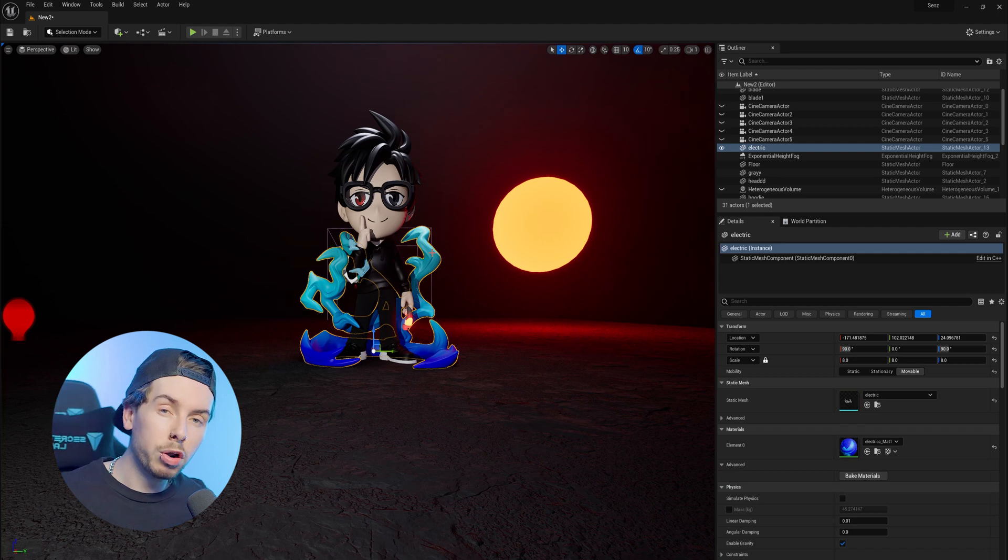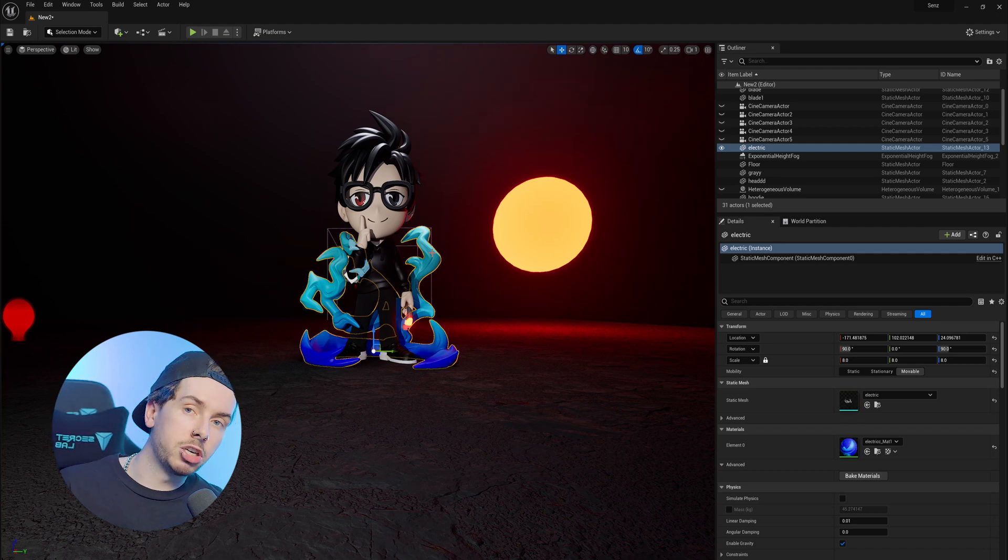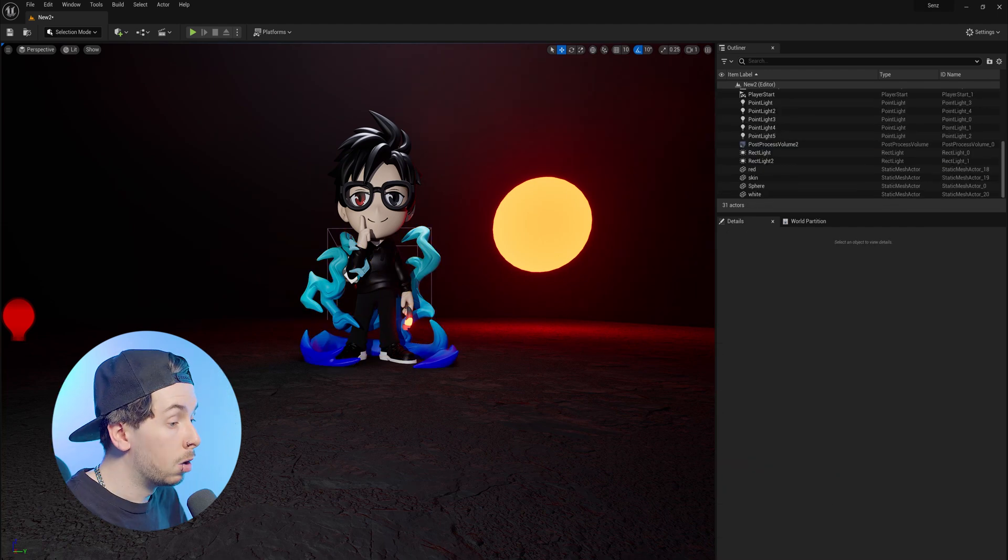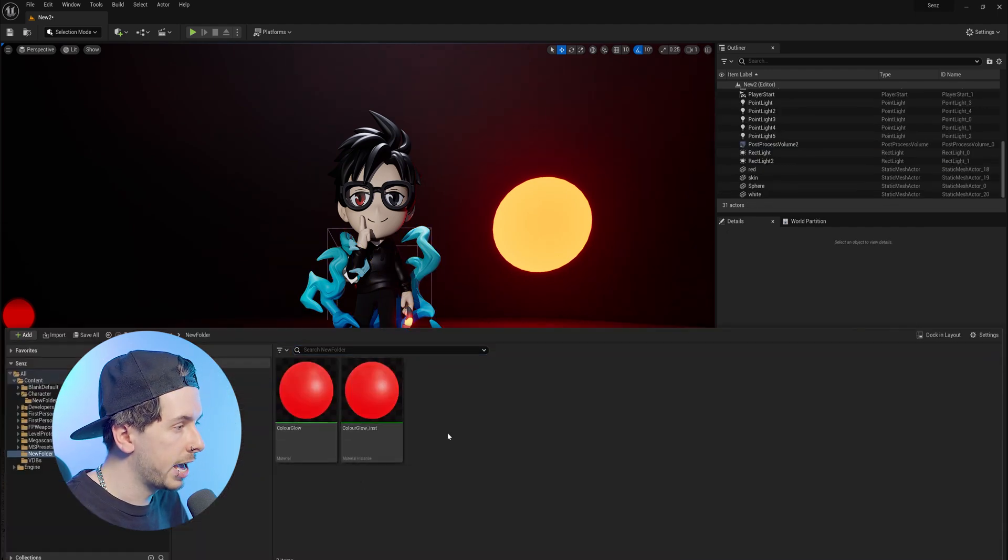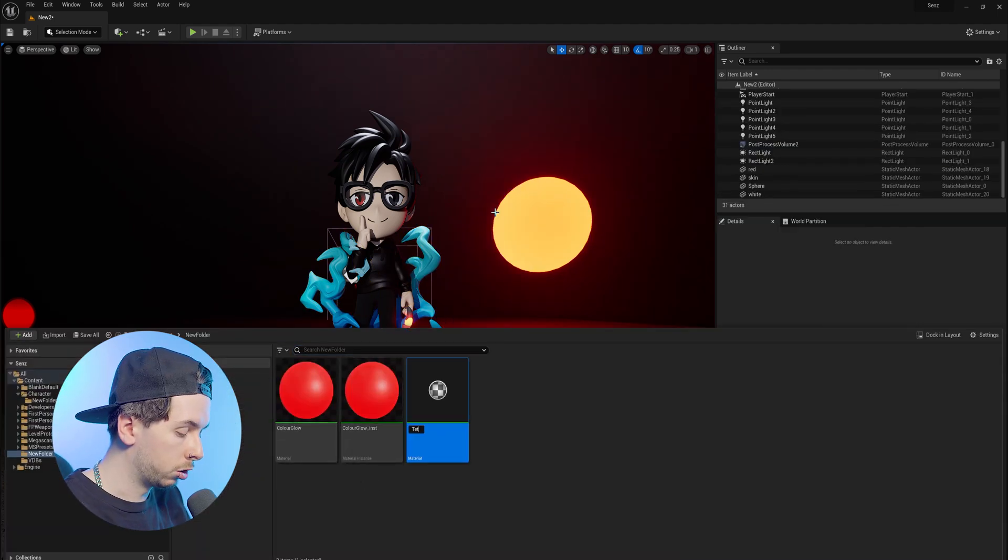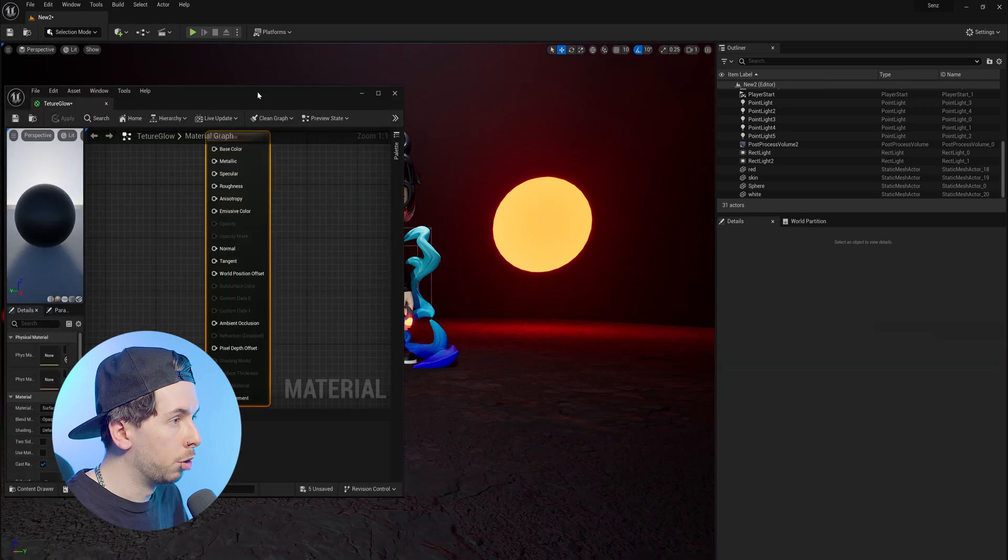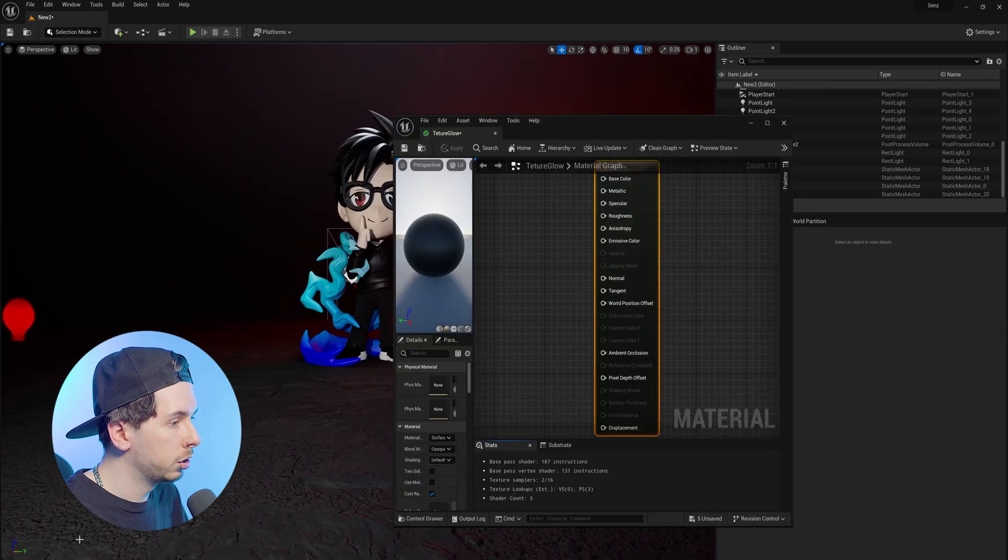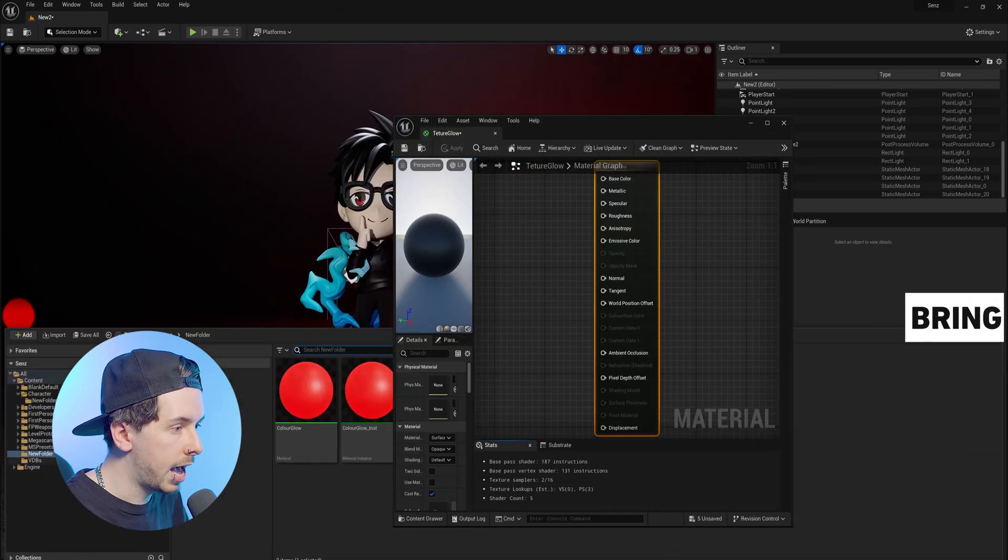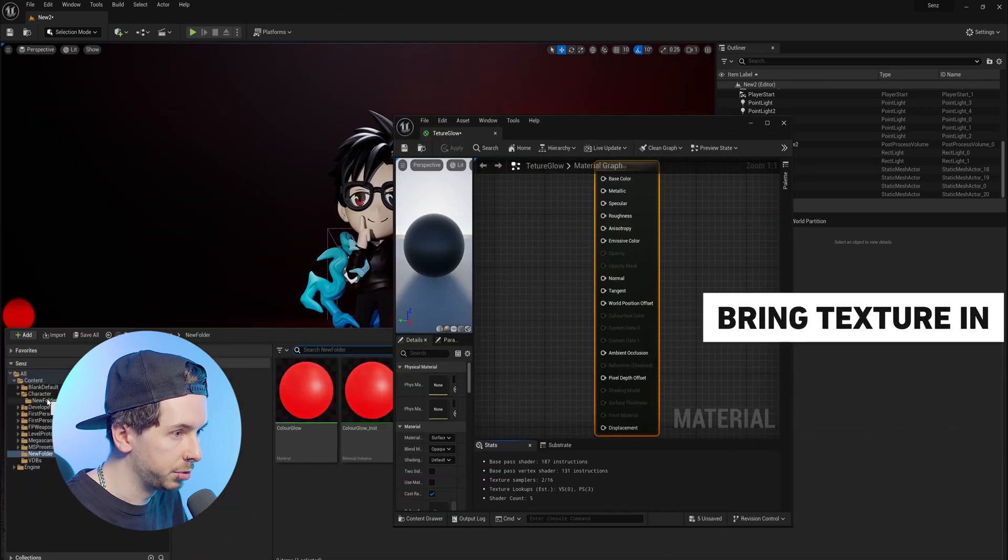So now what if we want to have a texture glow? Well first we want to create a new material, we're going to call this texture glow, open up that material, and then we need to drag our texture into it.